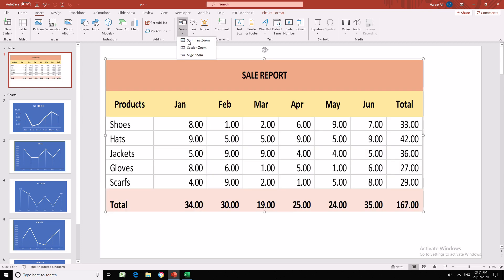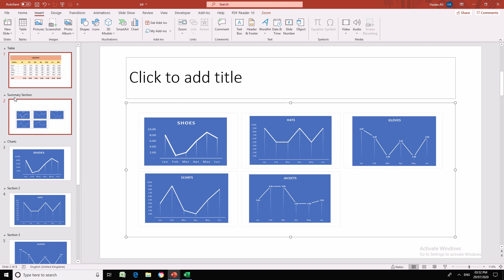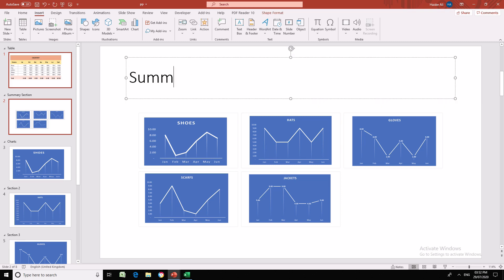To add a Summary Zoom, I select the Summary Zoom option. It will ask which slides you want to add into the summary zoom. I want to add slides two, three, four, five, and six — leaving slide one and slide seven as they are. This creates a summary section with all the links, which we can name as a 'Summary Section'.